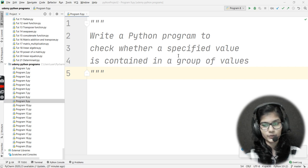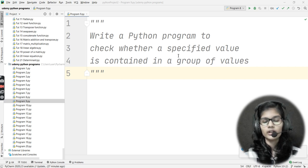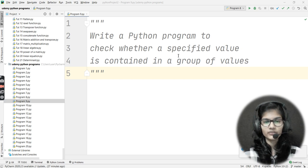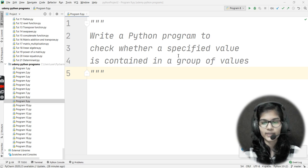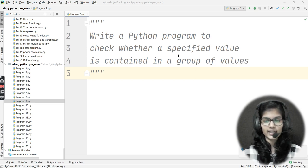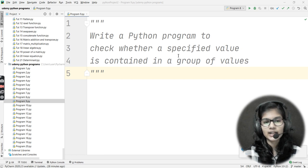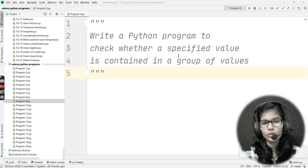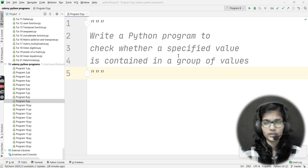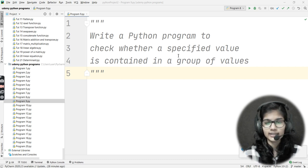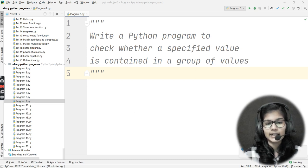For this, what we can do is simply apply a function — we can make a function for this. Then I can apply a for loop, and from that for loop I can just compare the value and print that value if it is present. That's the whole idea for this particular program.